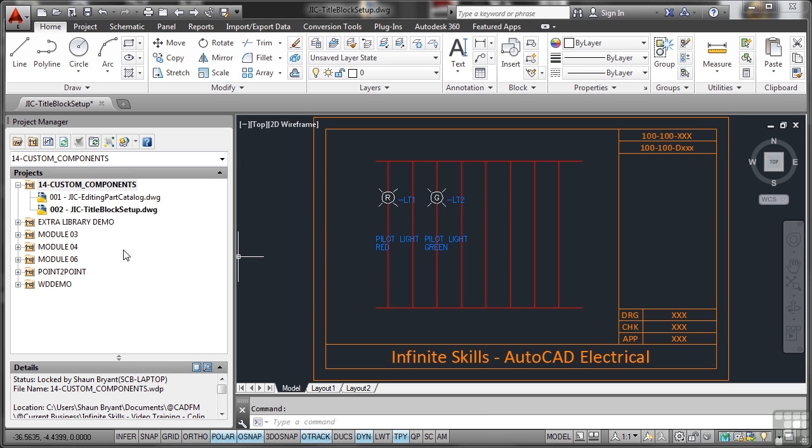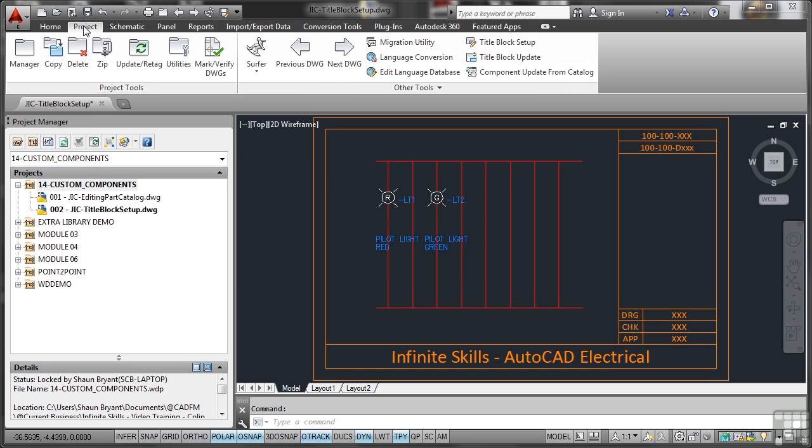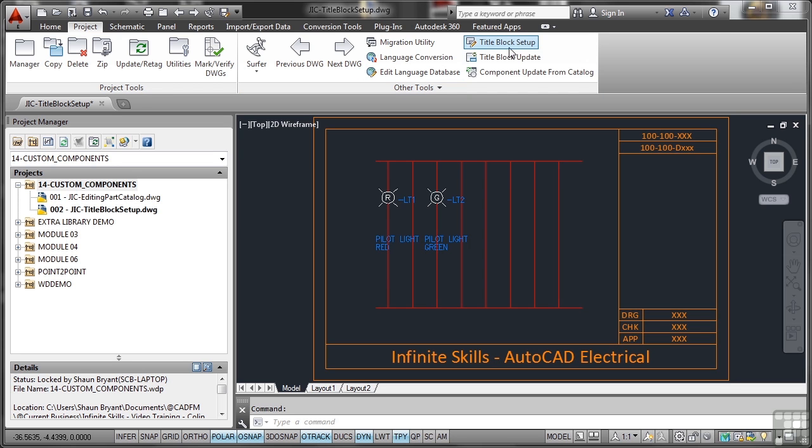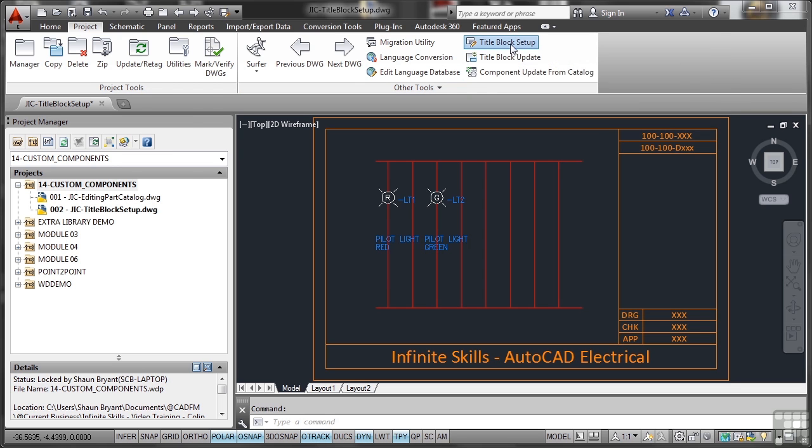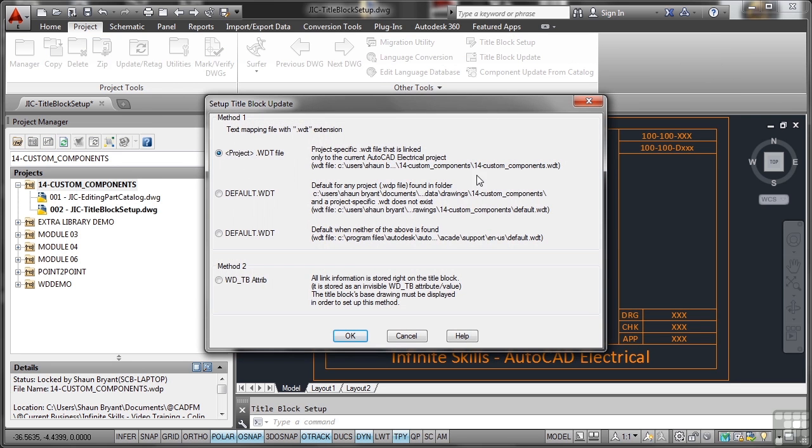So no need to edit the drawing properties. Let's go up to the project tab now and you'll see in the other tools panel here that we have title block setup. When I click on that I get various options. Now you may remember when we started using AutoCAD Electrical back in the previous videos at the beginning...